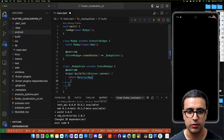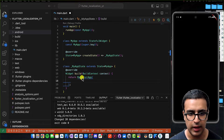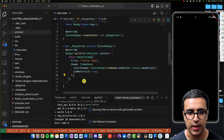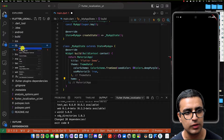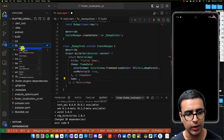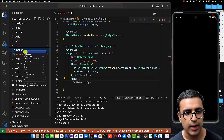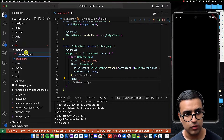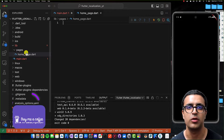Now that the application is running on the simulator, the first thing I'm going to do is set up the title and theme data for my MaterialApp, and then set the home property to a new widget I'm going to create under a folder called pages, which I'll call home_page.dart.